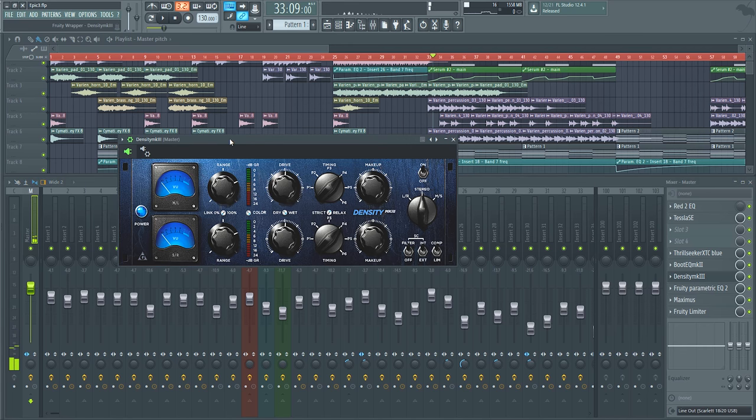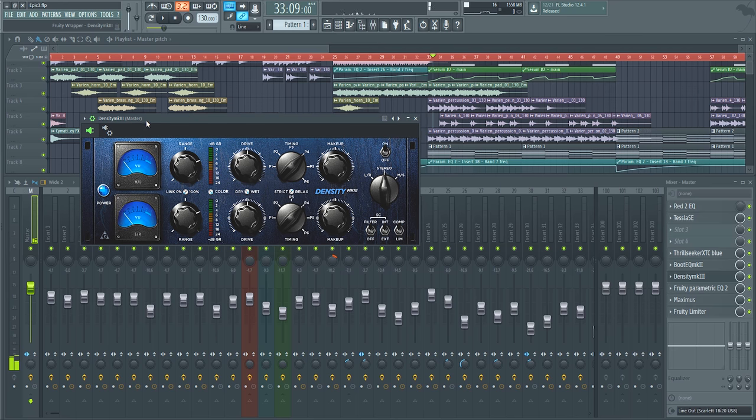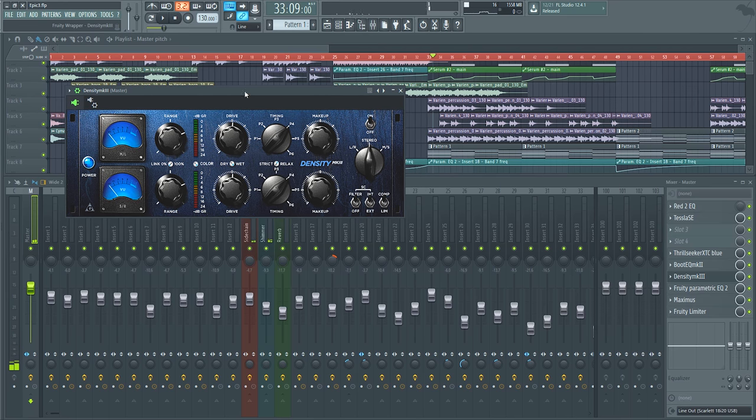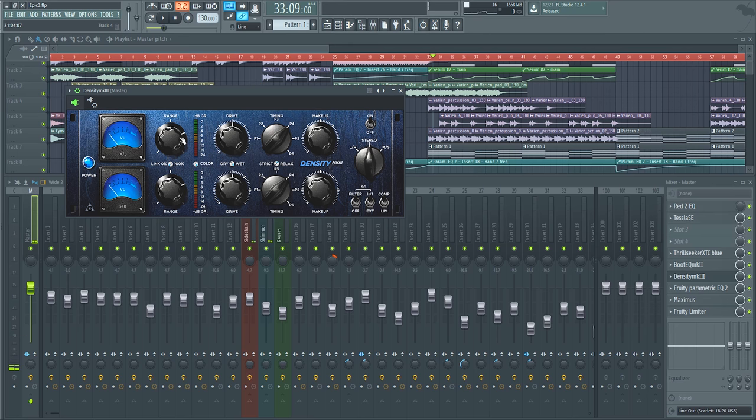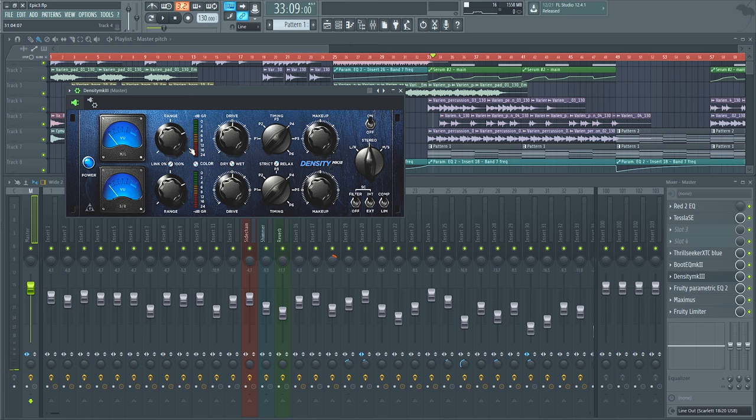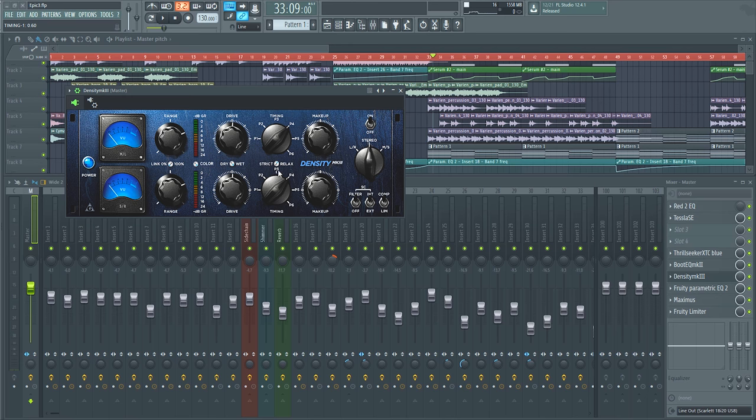That gets thrown into my Density Mark III compressor. I have the drive about midway and the range limited, so it doesn't really go beyond eight decibels of compression, which is pretty heavy. But most of the time, it doesn't hit that. Mostly, it's just with the heavy impacts. I have a more relaxed timing on here. It's 13 milliseconds by 1200 millisecond release. I have it relaxed off a little bit.